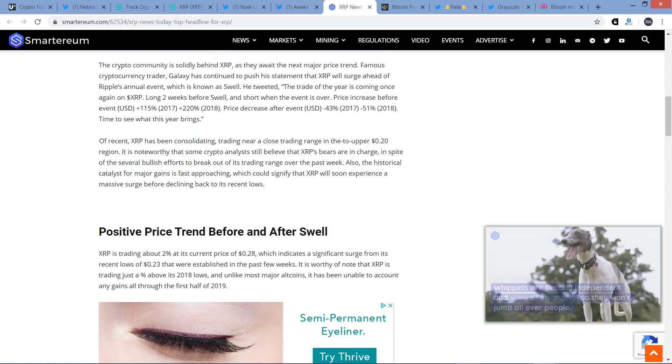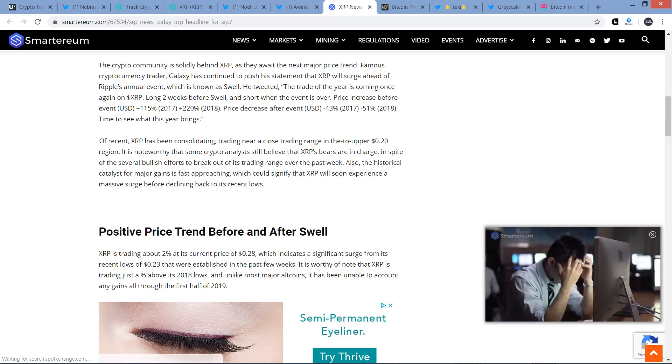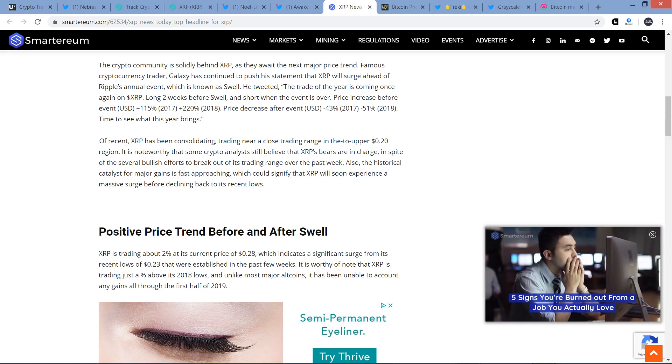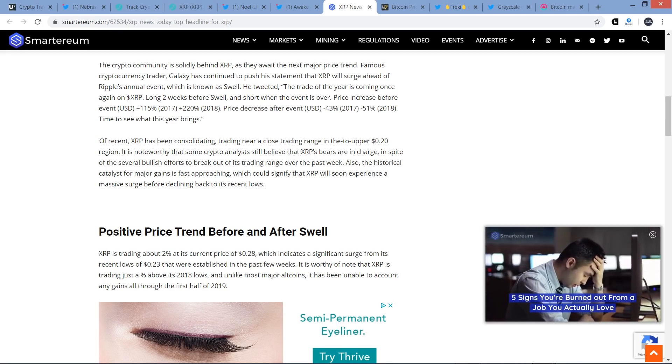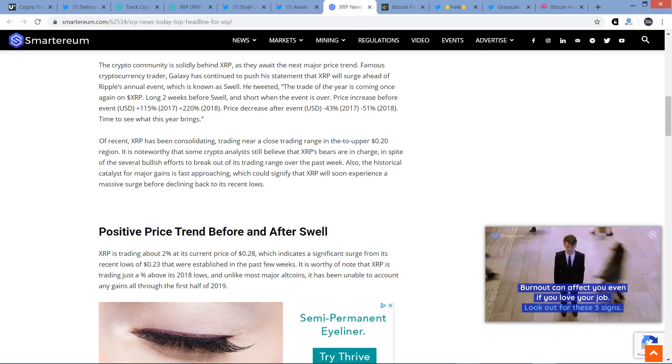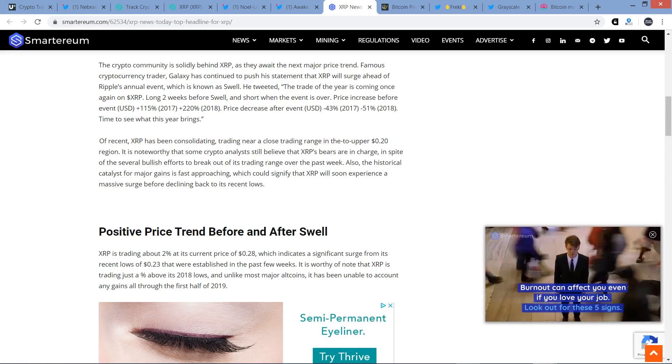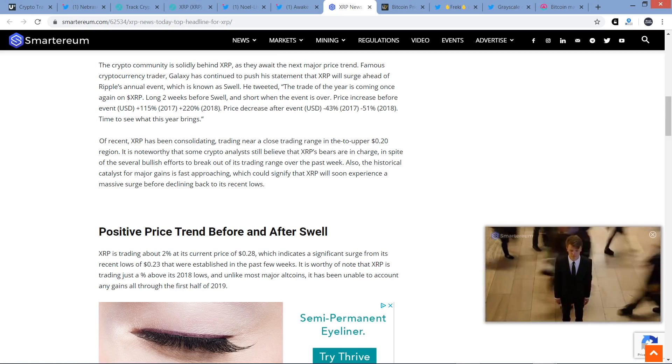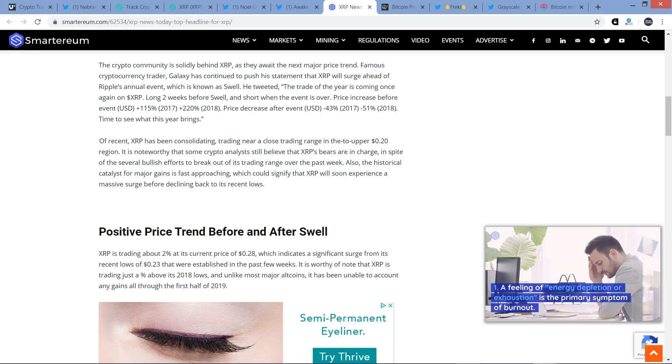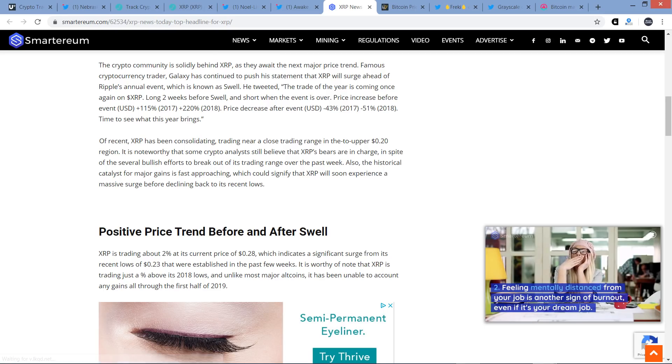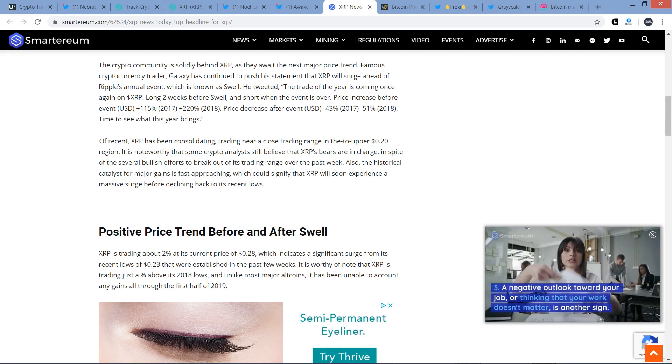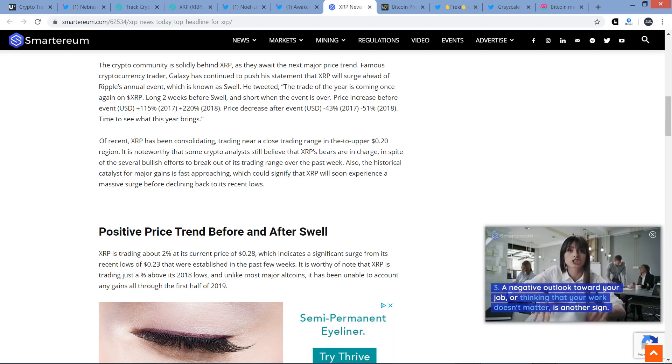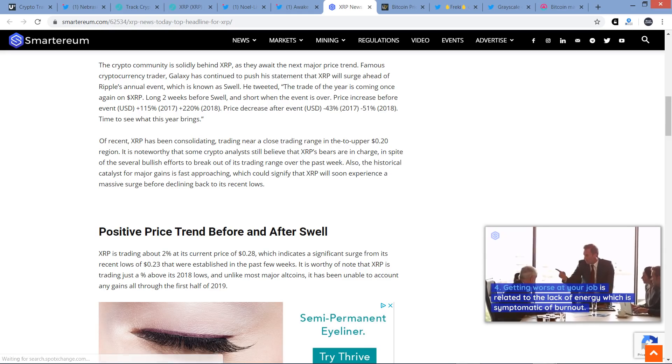The piece continues. Of recent, XRP has been consolidating, trading near a close trading range in the upper 20% region. It is noteworthy that some crypto analysts still believe that XRP's bears are in charge in spite of the several bullish efforts to break out of its trading range over the past week. Also, the historical catalyst for major gains is fast approaching, which could signify that XRP is soon to experience a massive surge before declining back to its recent lows. And so again, like I did state earlier, it is fair to say there are some that are negative. I'm just telling you, everything that I see in my Twitter feed and everything that I'm seeing in crypto media, when comparing everything, it just seems that the sentiment that rings true is that XRP looks to have a positive future in the short to mid range.